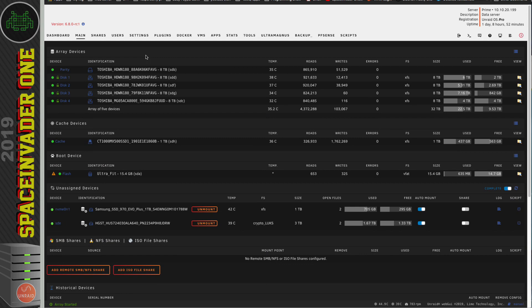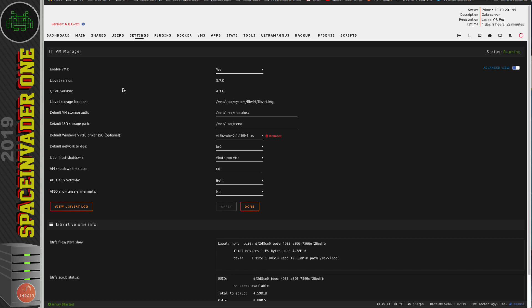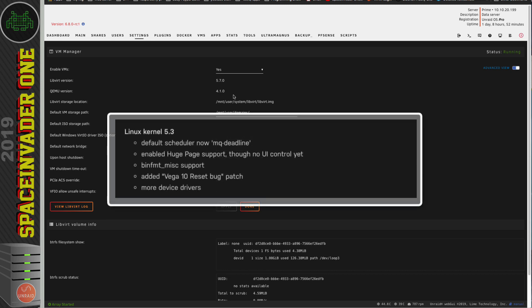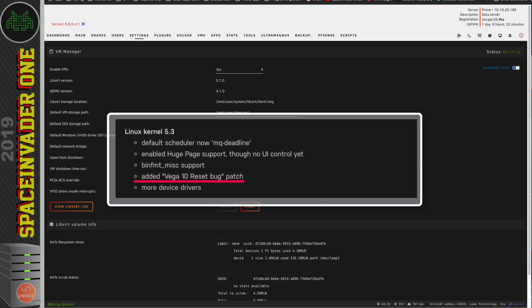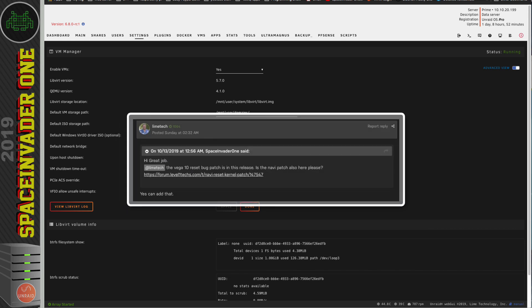Okay, moving on again, let's go to Settings, and now this time let's click on the VM Manager, and we can see now that the LibVert version is 5.7.0, and QEMU has gone up to 4.1.0. So that's really nice. And also a VM improvement, well, for AMD Vega cards anyway, is the Vega 10 reset bug patch is in this version of Unraid. So you guys who have had problems with Vega cards not resetting properly, well, that's a thing of the past now. And recently there's been a patch release that fixes the Navi reset problem as well. So I posted on the forums and asked Tom about this, and he said that's going to be added. So hopefully RC2 maybe.